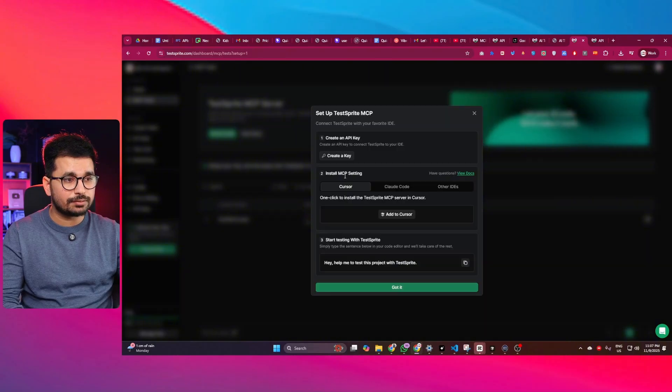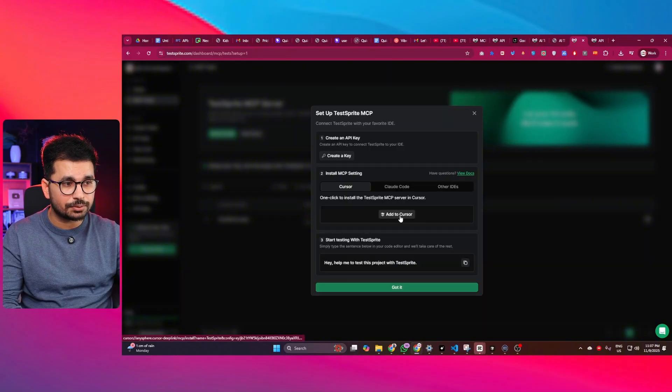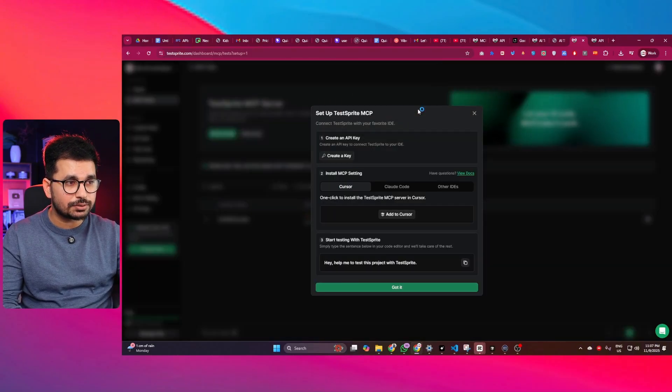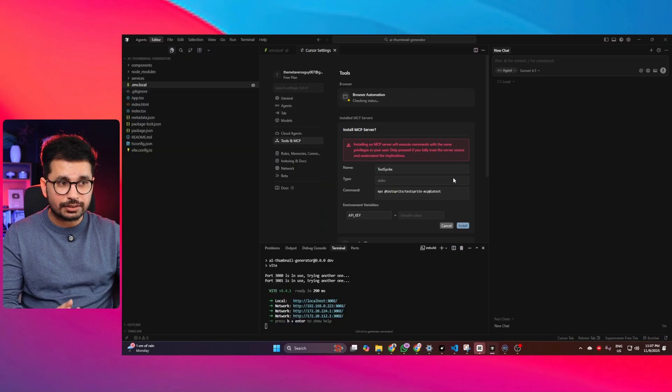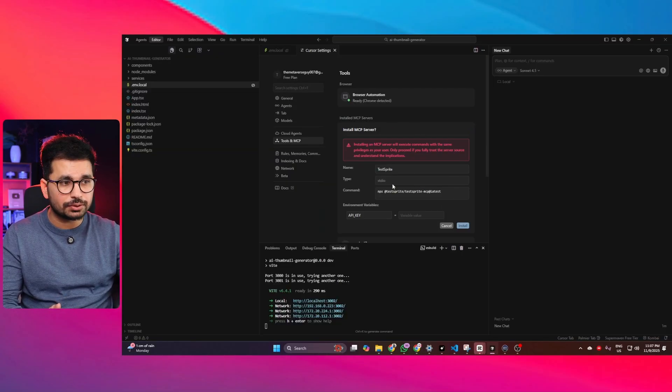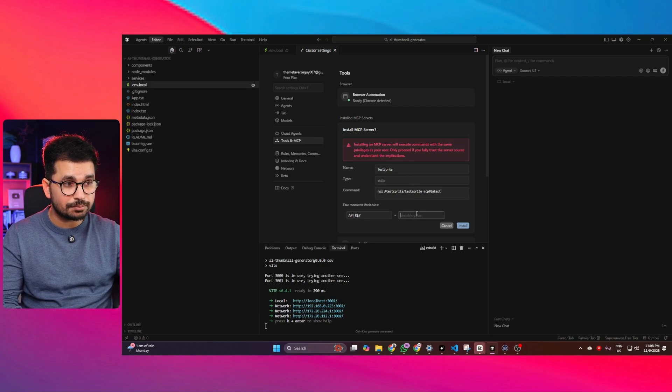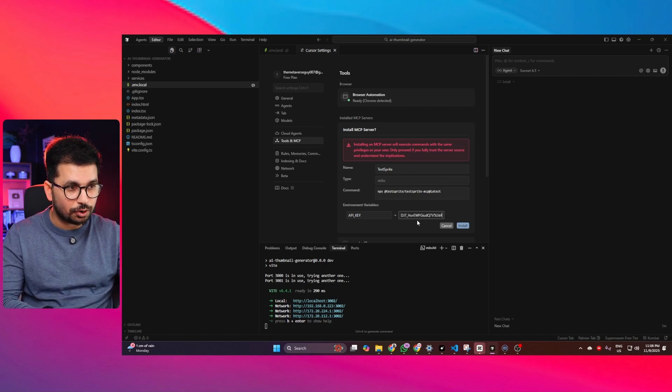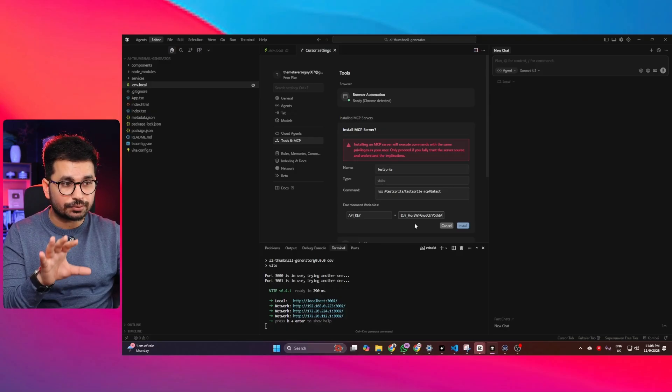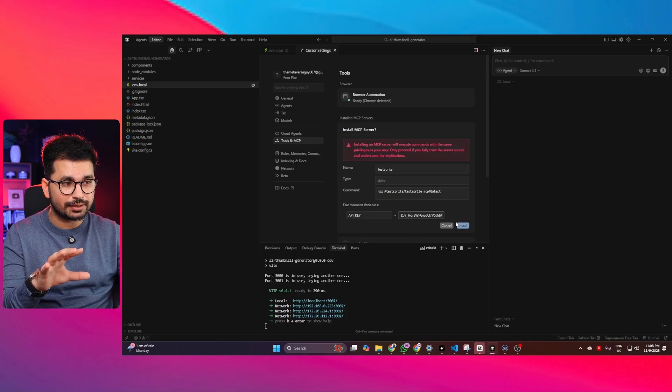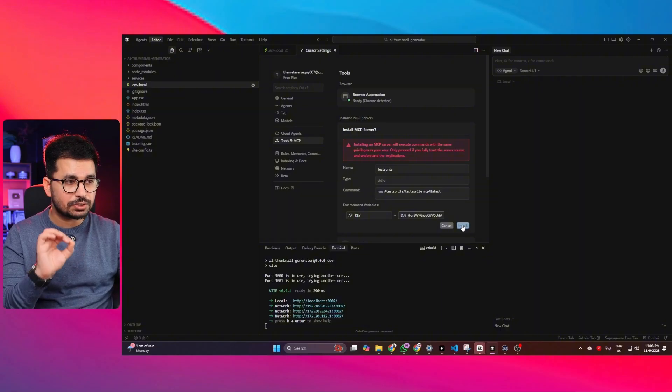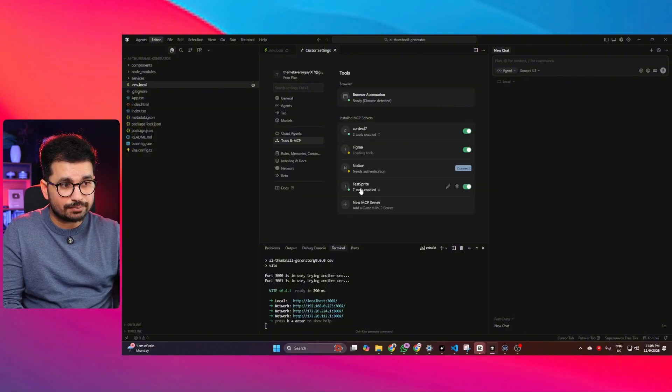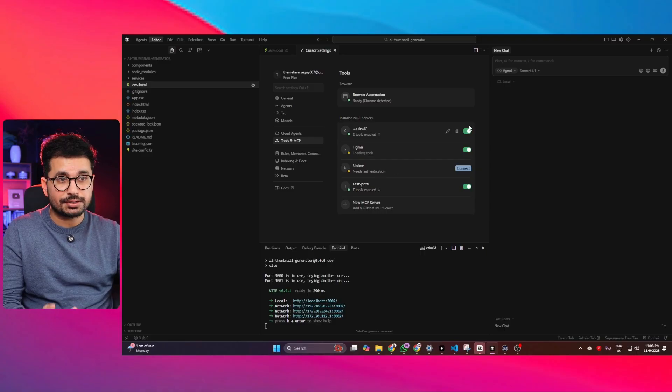But in case of Cursor, you can simply click on this add to Cursor. Simply click on that, it will just open Cursor. I have already installed this MCP server, but this is what it will show. So what you are going to do, you can simply just paste that API key that you just copied from there from TestSprite dashboard. You can just paste that API key in here and then just click on this install button. You can see this TestSprite MCP server is already installed in here. That's amazing.